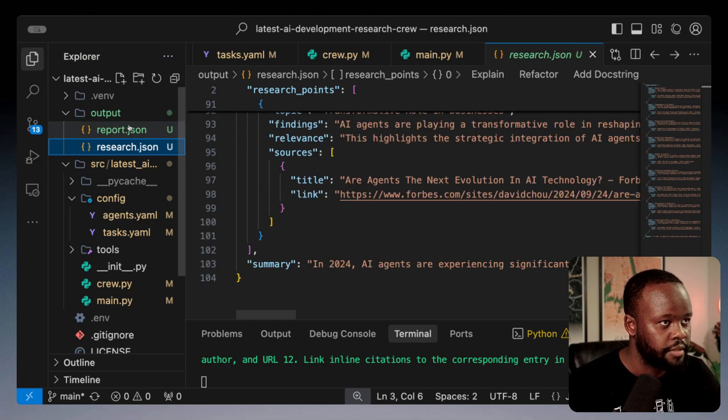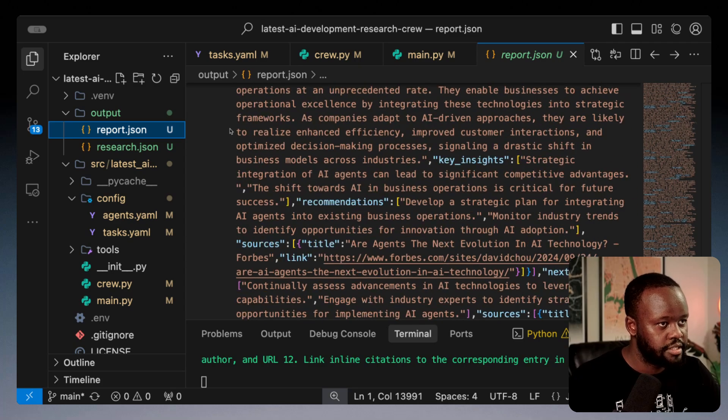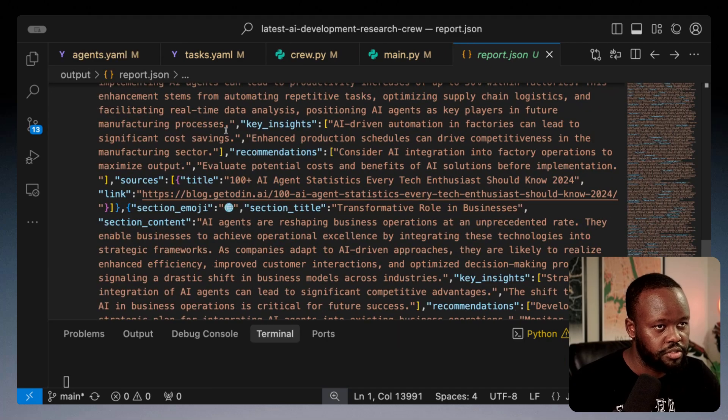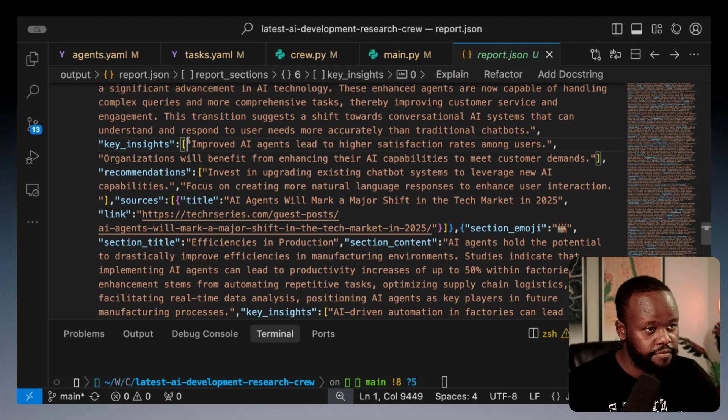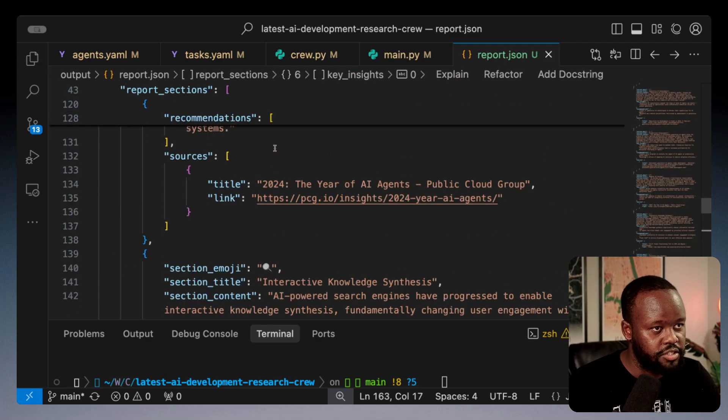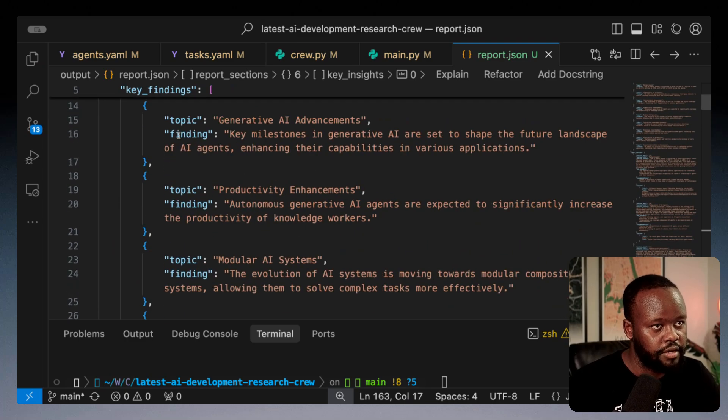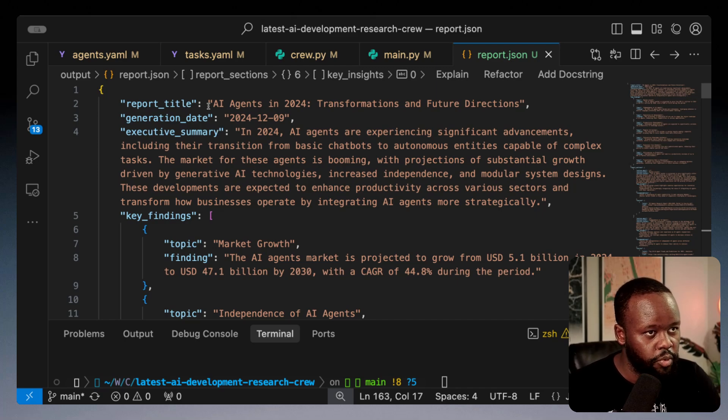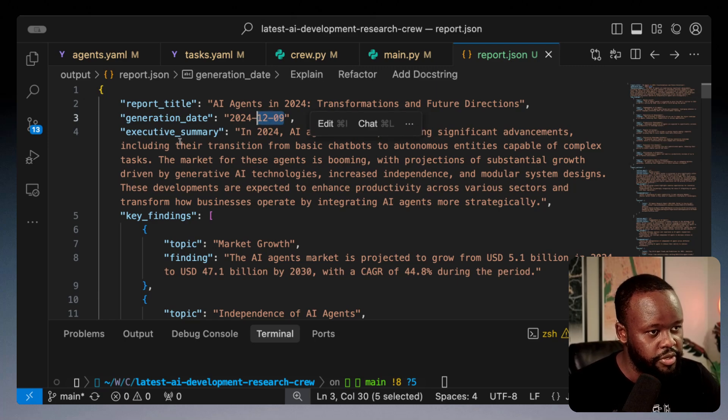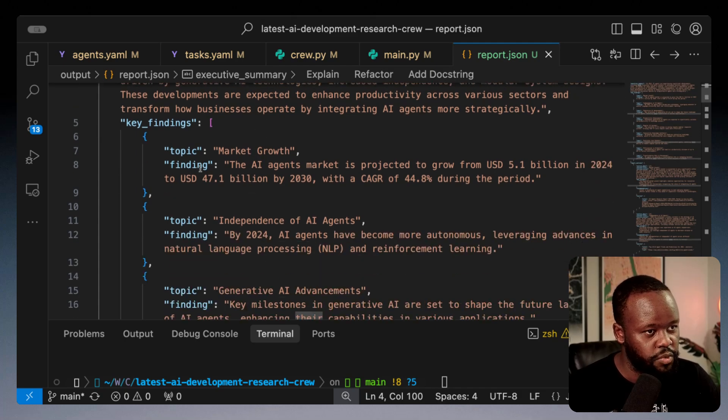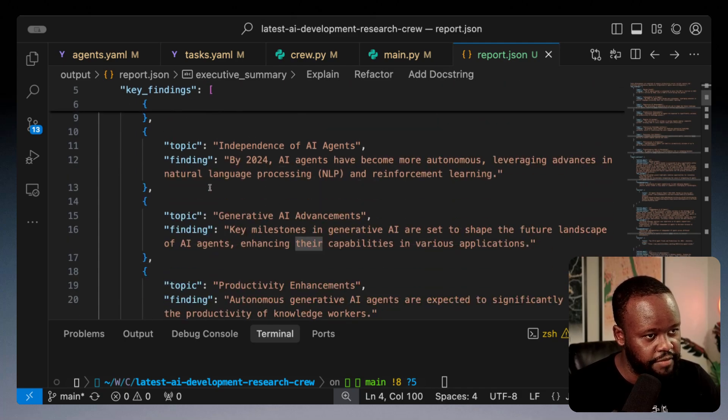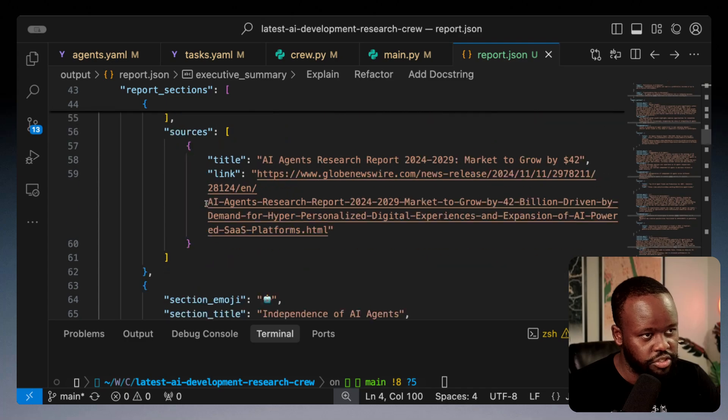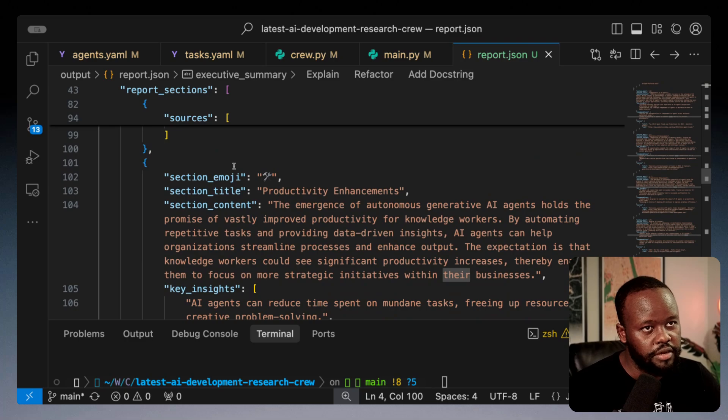We have the research.json and now we have the report. The report agent has finished the report. Since this is also a JSON file, just do option shift F on Mac and it should format that file. Here you can see it's generated the report title, generation date which is today, executive summary, then key findings. We have the report section, it continues and also has the links as well.